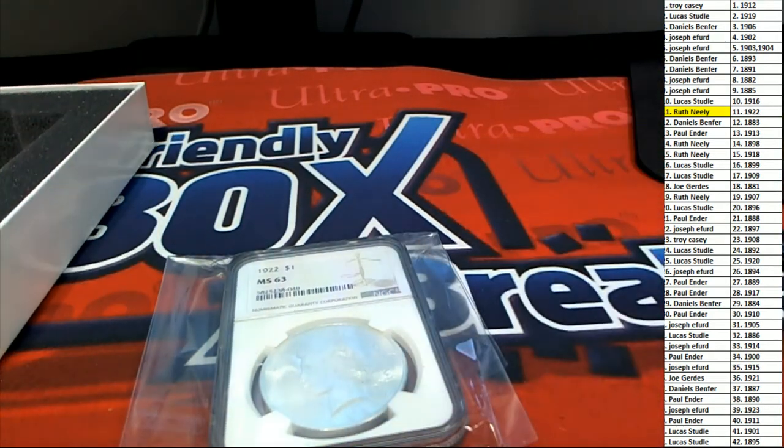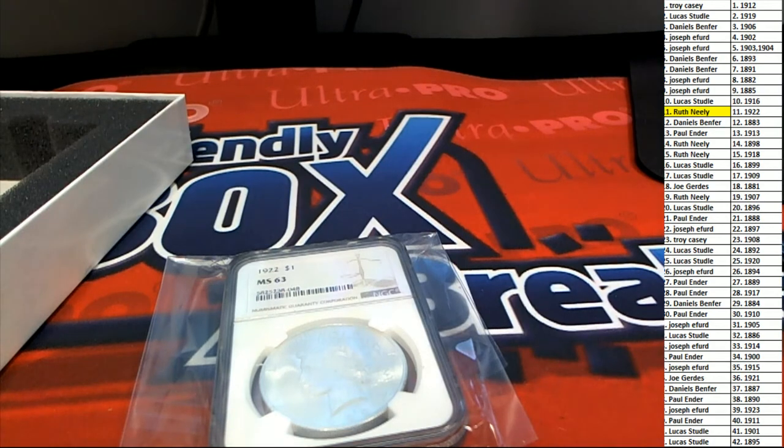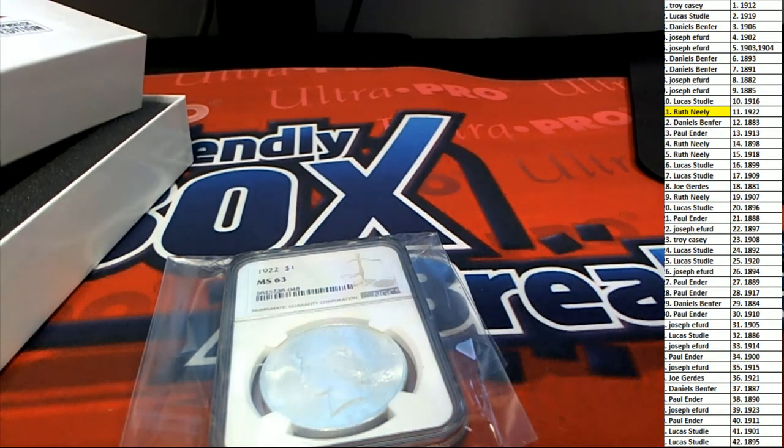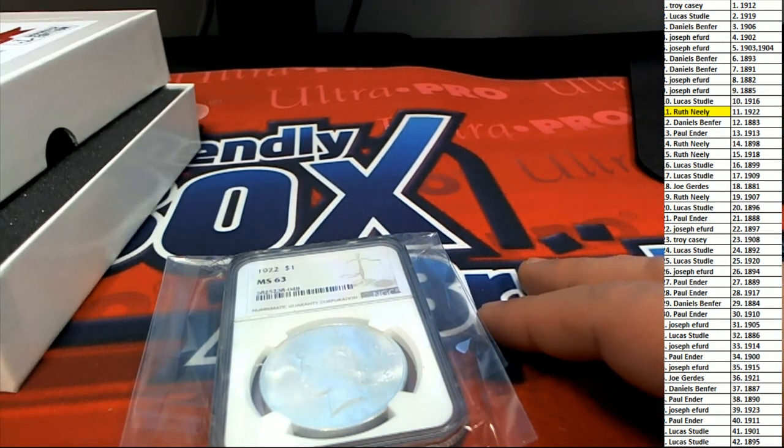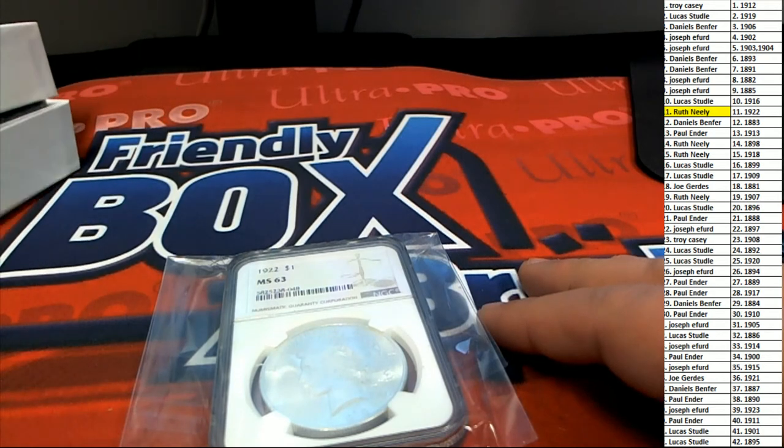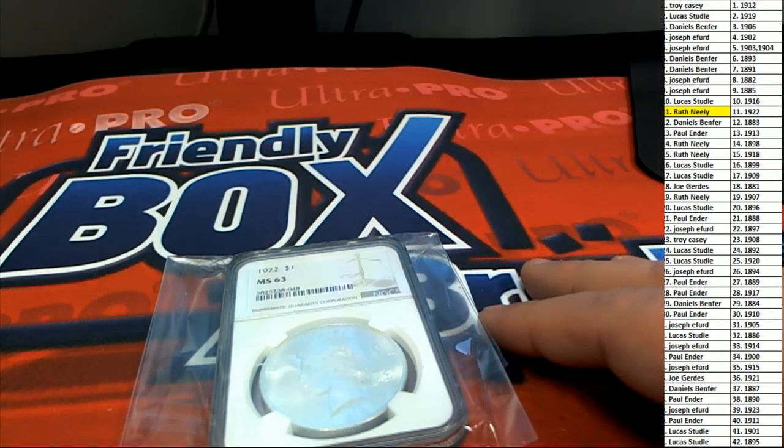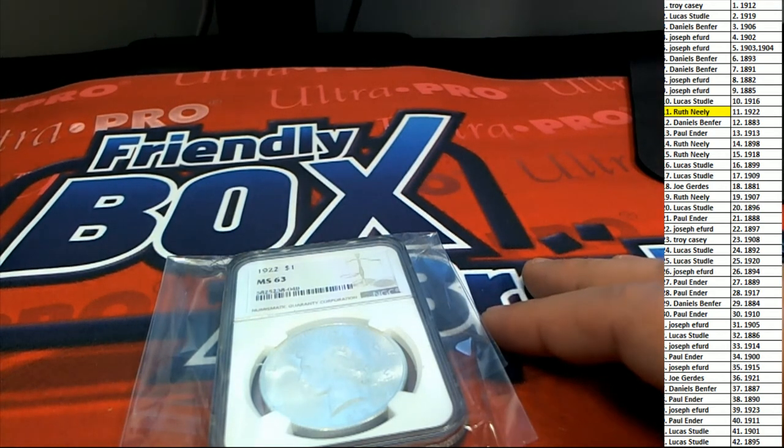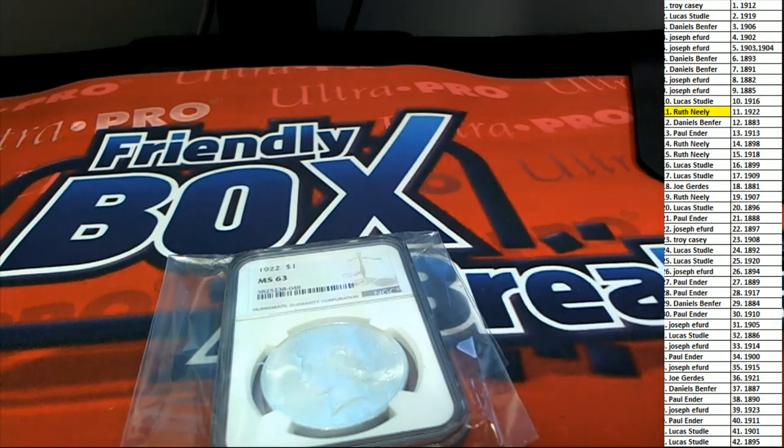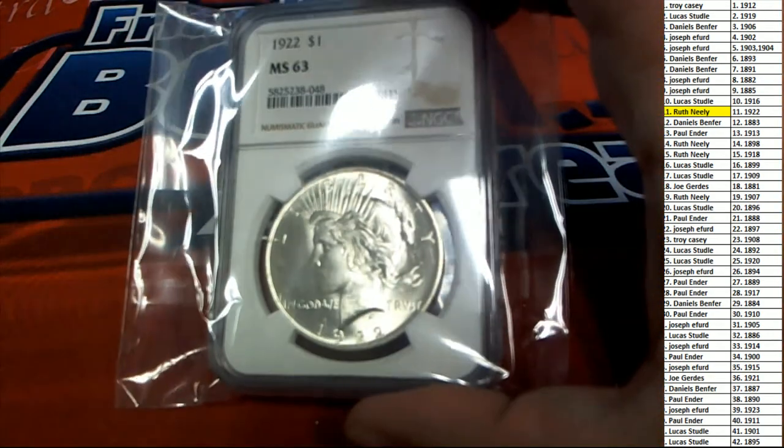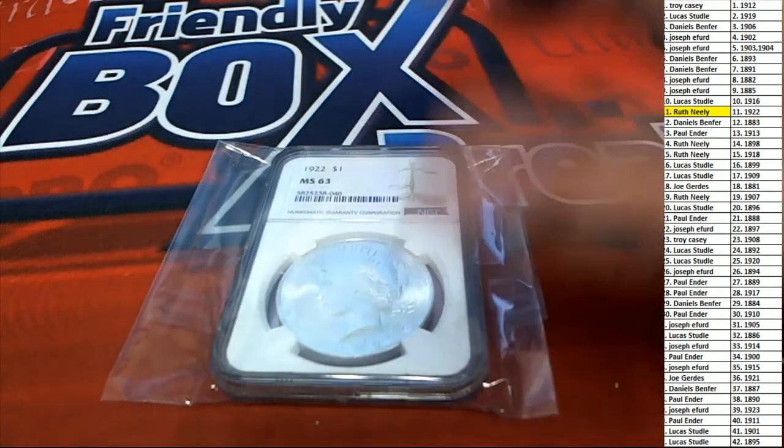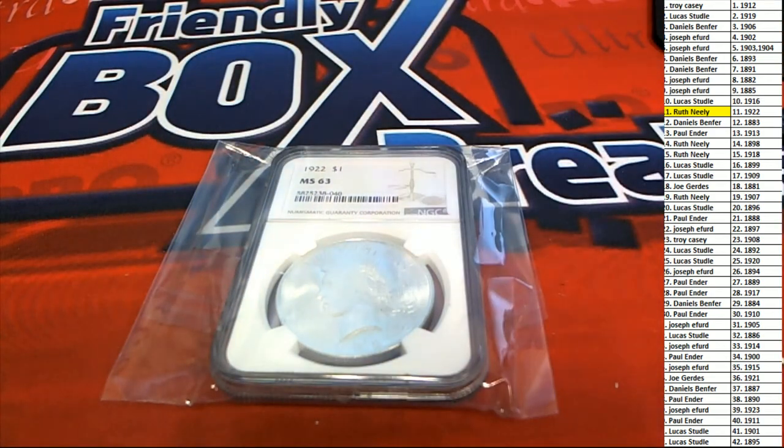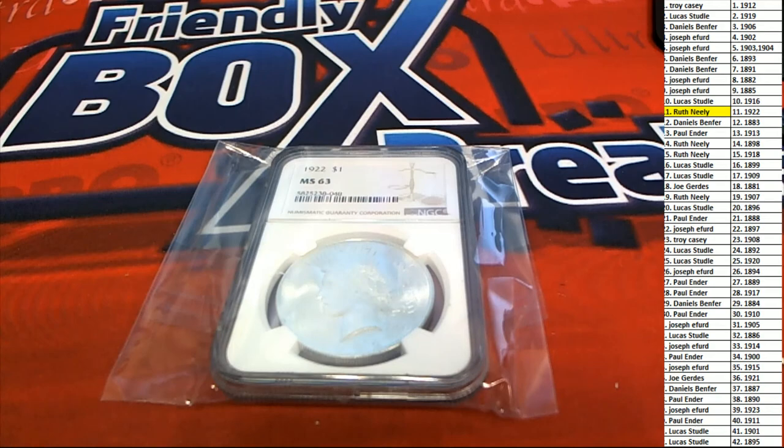All right, so that is a beautiful hit. Congratulations. That's our box break everybody, shipwreck coin edition. Ruth pulls one down.